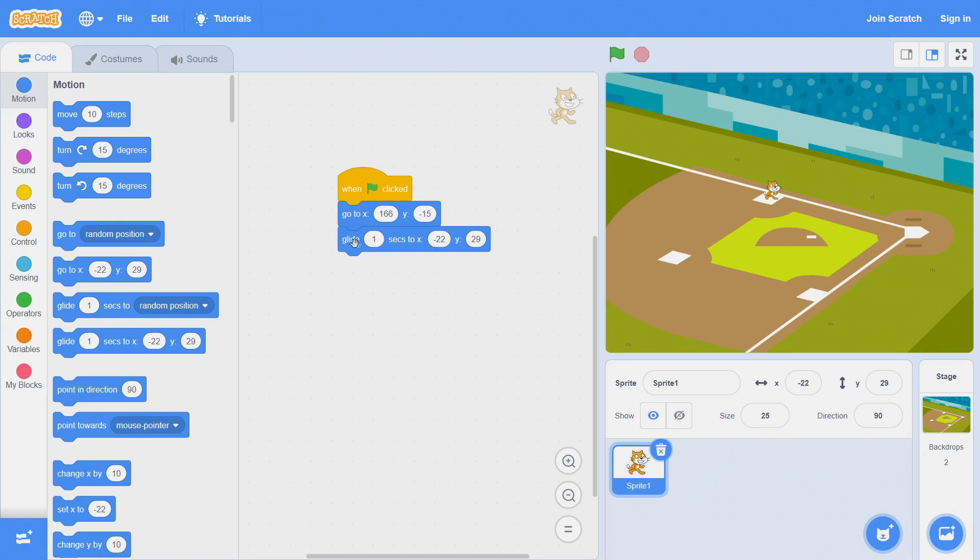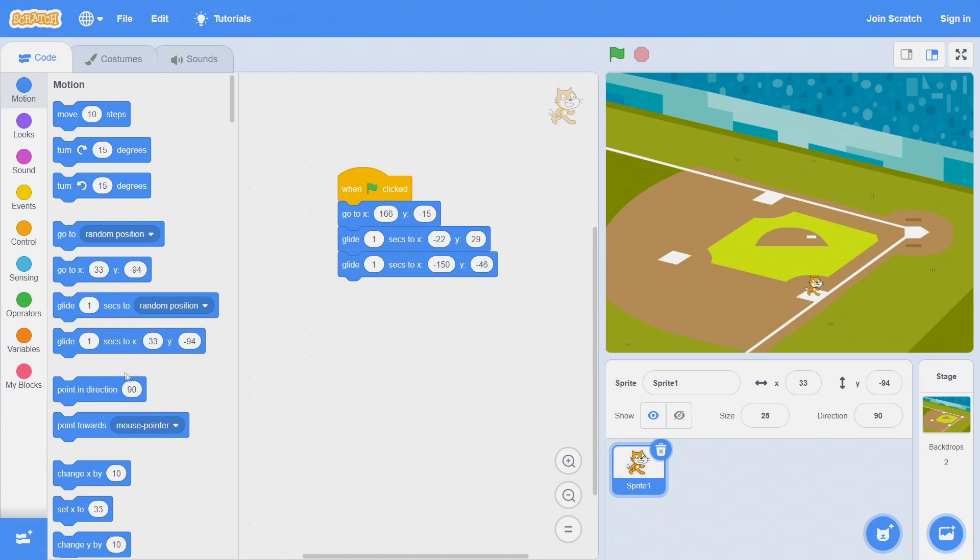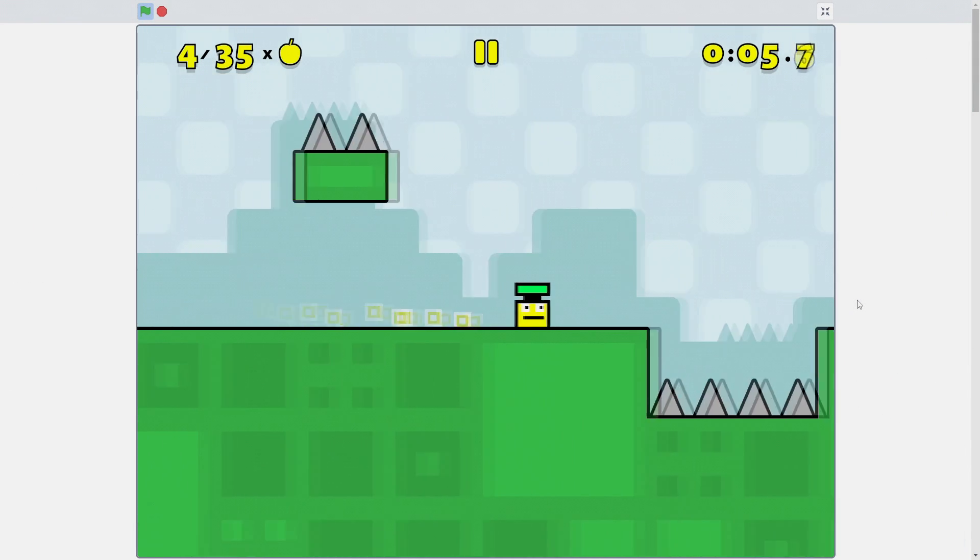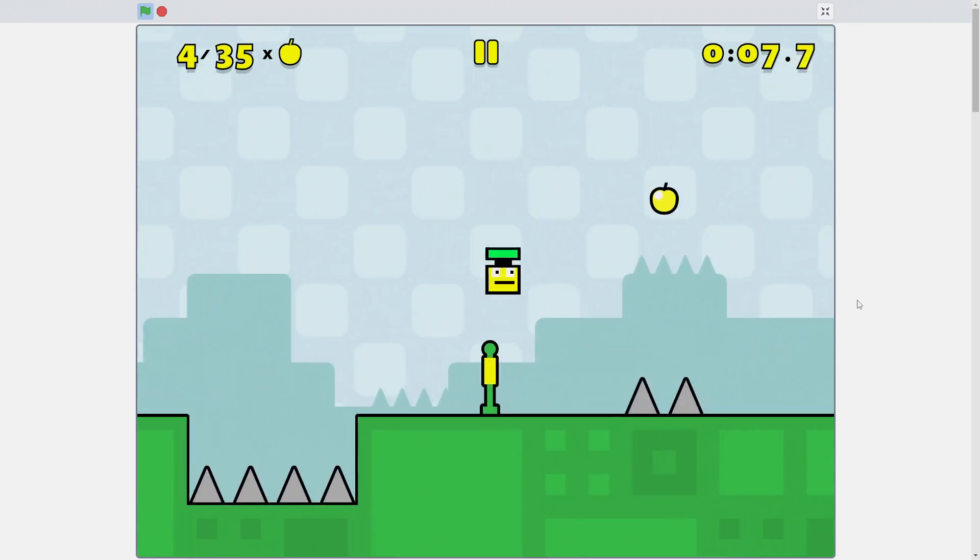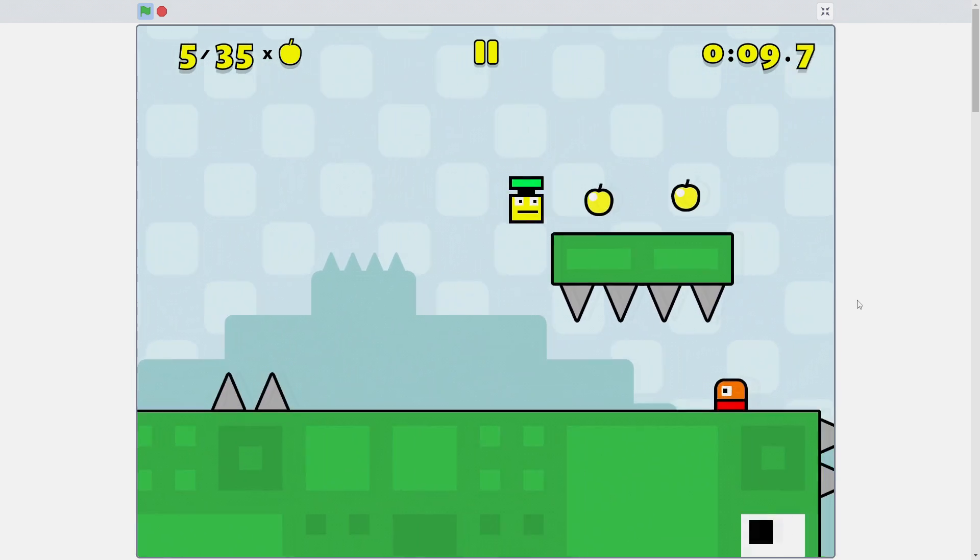Scratch projects are also able to be shared very easily, so kids can design games or animations and share them with their friends and family. A lot of very complex games and other kinds of programs have been made and shared around the world using Scratch.